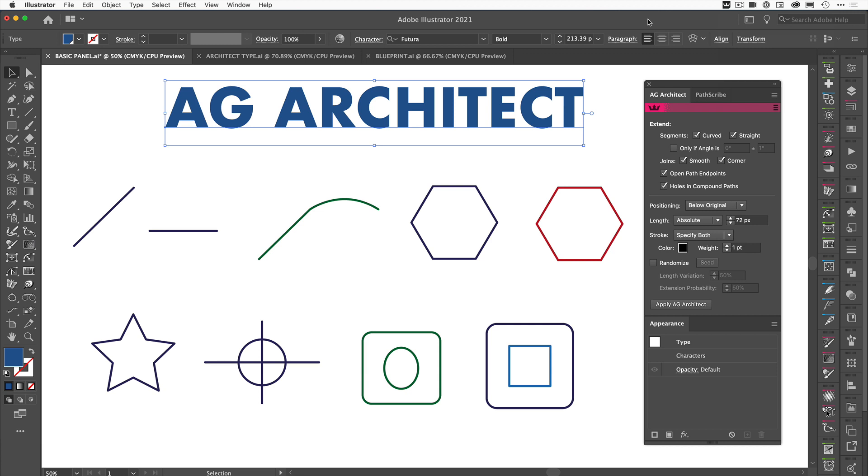Hello, I'm Dove Clayton and in this video for Astute Graphics we are going to be looking at our brand new AG Architect panel or AG Architect tool, and this is part of Stylism.